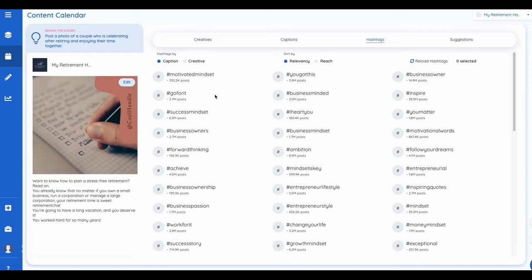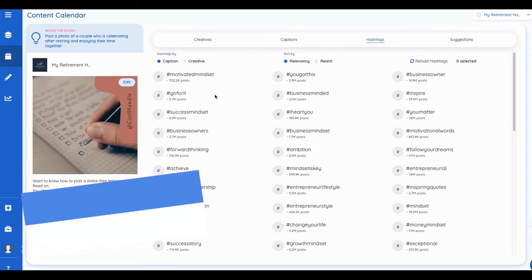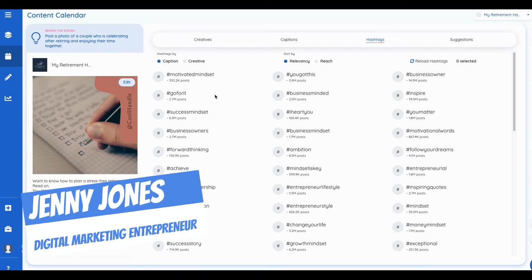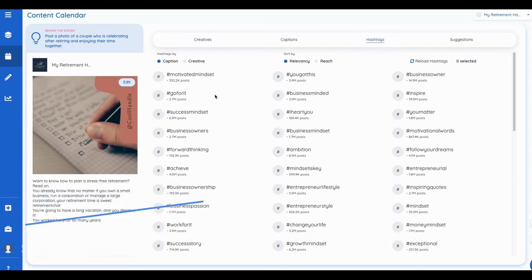Hello there, this is Jenny Jones. Wanted to look at this tool. I could not wait to get this tool in front of you. It's called Predis.ai. It's currently available on AppSumo deal page.